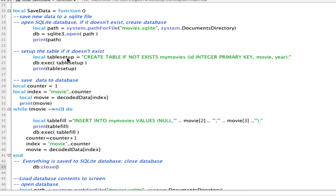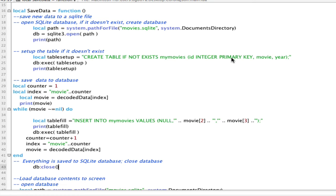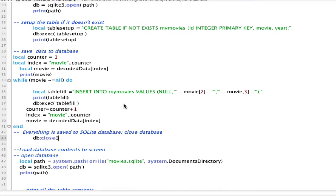We'll then create a table setup that checks to see if the table has been created. If it has not, it will create it, otherwise it's going to just simply create a table called myMovies. It's just going to have a primary key, the name of the movie, and the year, and then executes the setup.